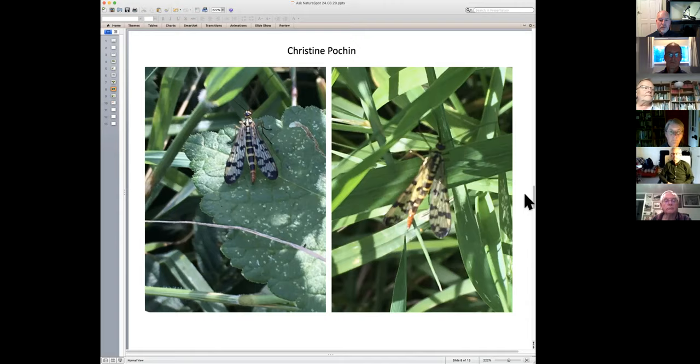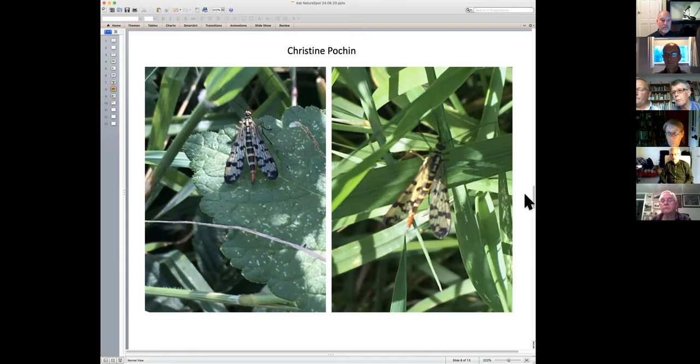Our advice is to go and try to find a male - then you might be able to identify the species. Look very carefully at the tail; the orange lump at the end is the key feature. Look at the photographs on Nature Spot first so you know what you're looking for. Unfortunately the females remain unidentifiable to species.